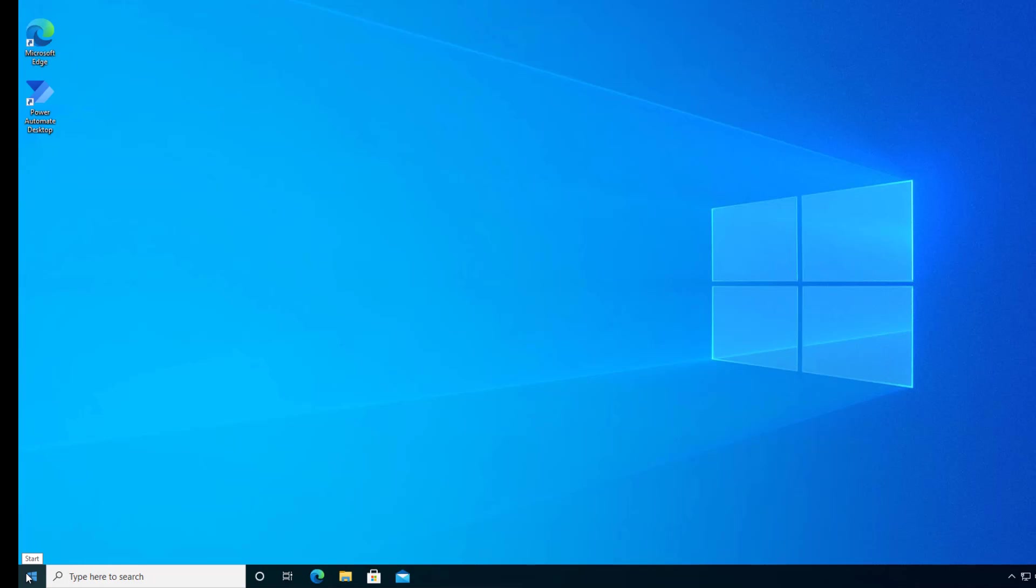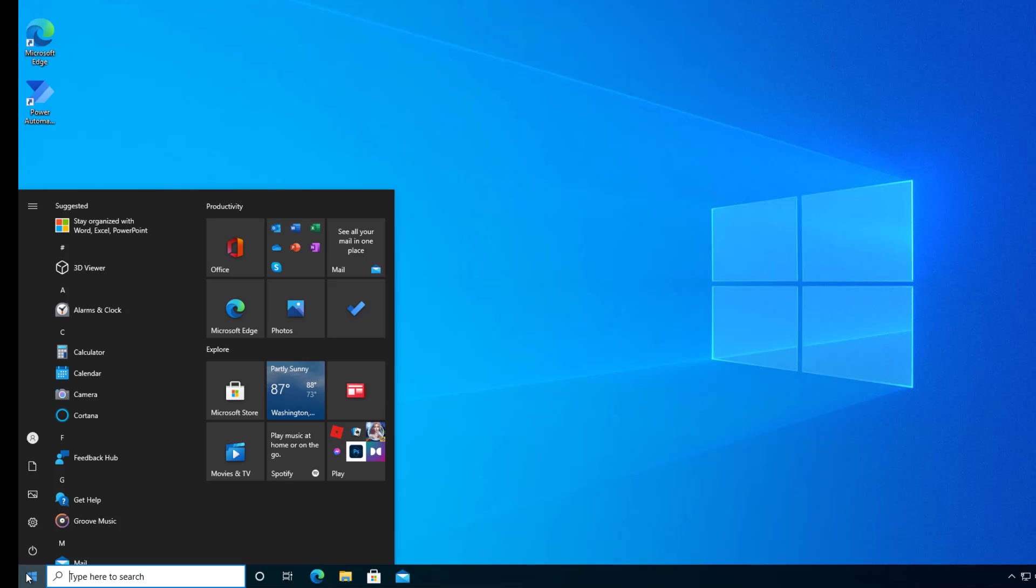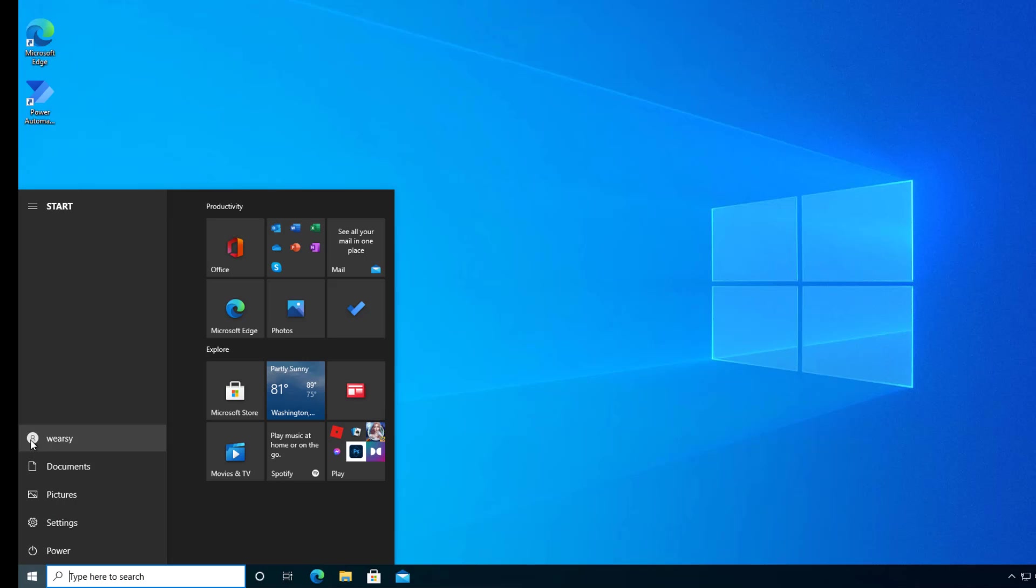So I am going to log out of this machine, and we will then modify our config and then run this again.